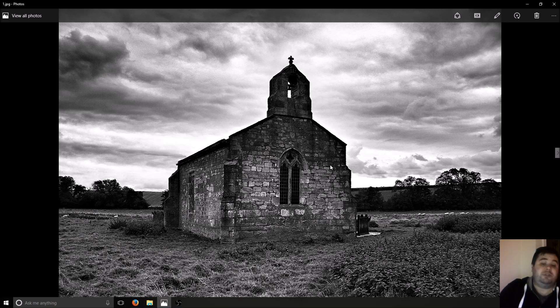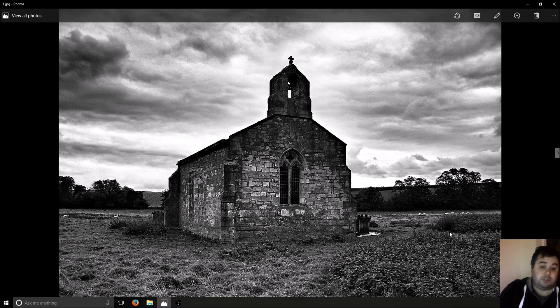So this church is in the middle of nowhere. The nearest roads across a field so there's not much noise or anything like that.